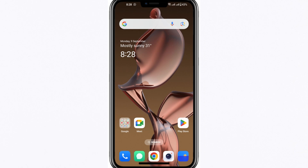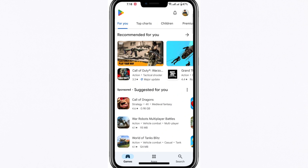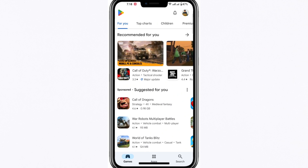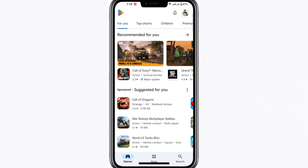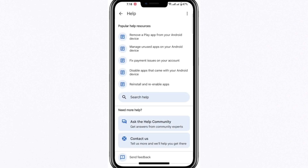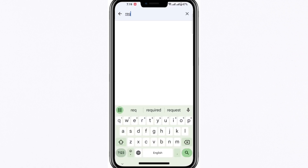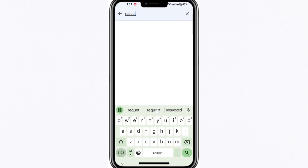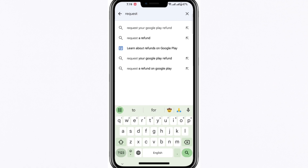To start the refund process on Google Play, open the Google Play app on your phone and tap on your profile icon, located in the top right corner of the screen. Once you've done this, scroll down and enter the Help and Feedback section, which is found near the top of the menu. Within this section, you should see an option labelled Request a Google Play Refund. If you click on this option, it will guide you through the process.